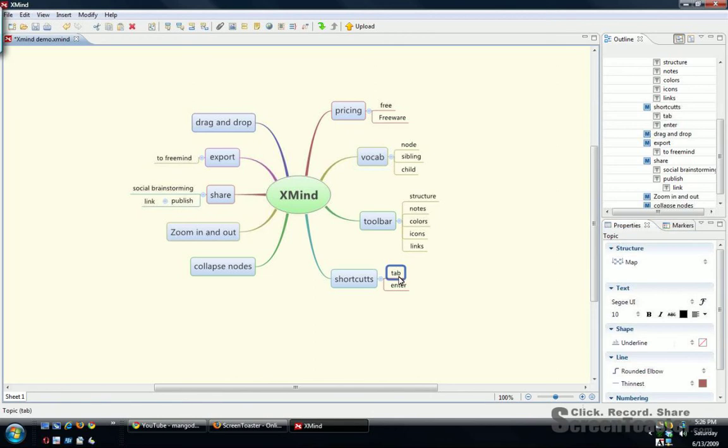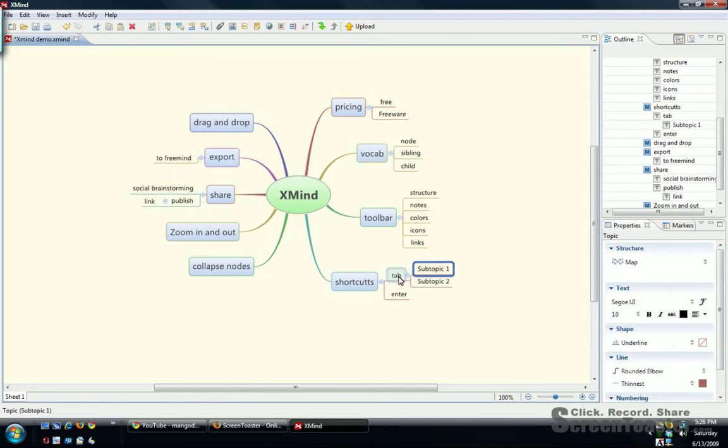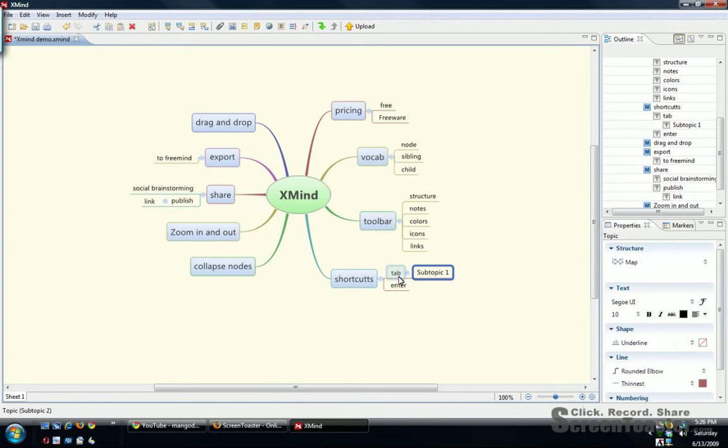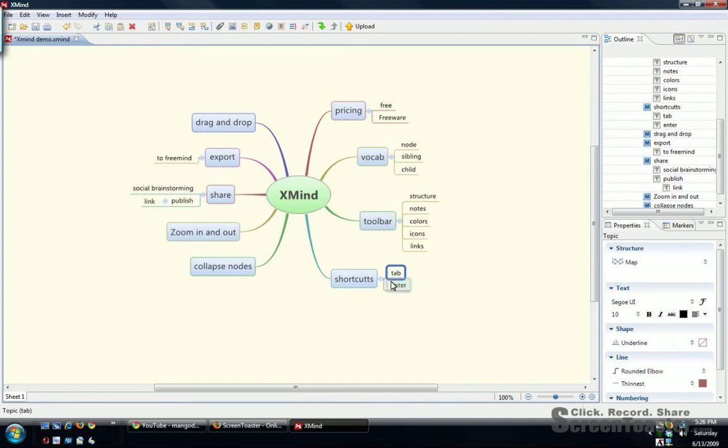Some shortcuts: if you hit tab, it gives you a child. If you hit enter, it gives you a sibling. So you could really maneuver around without lifting your hand off the mouse.